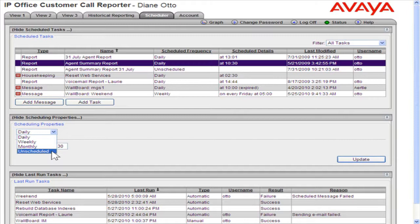If Unscheduled is selected, the system will stop running the report on an automatic schedule.